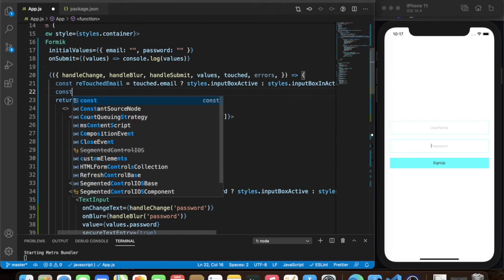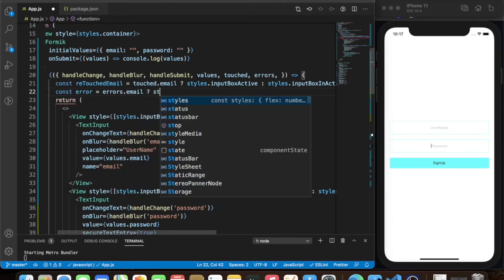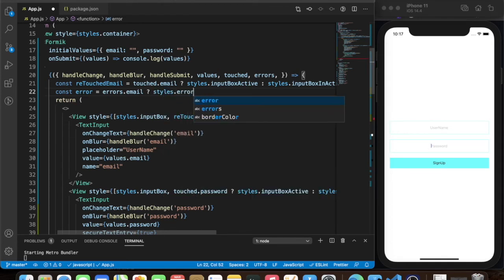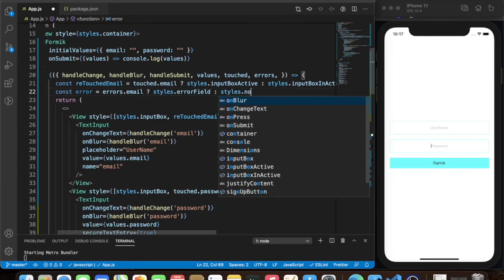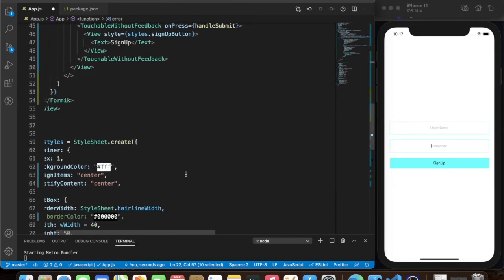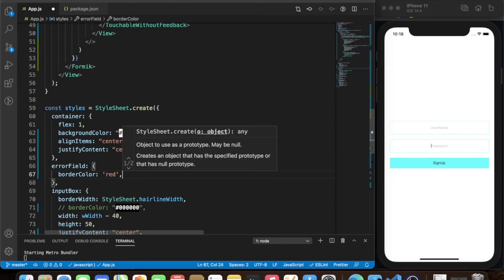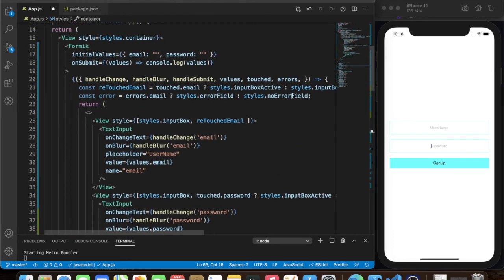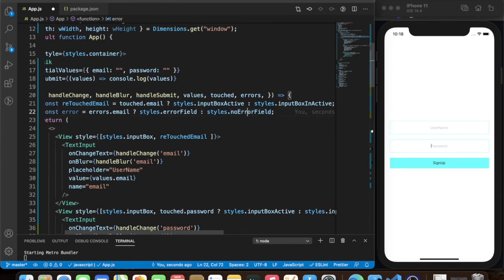We can also do: const error equals errors.email and then apply styles.errorField. We need to create those styles — setting border color to red for the error state, and a noErrorField style for the default black border color.